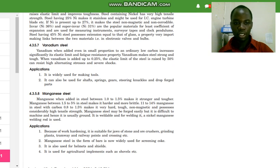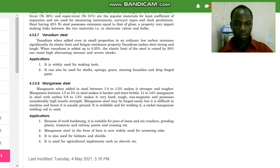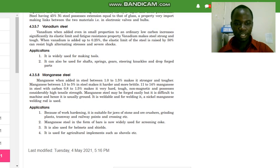Vanadium makes steel strong and tough. When vanadium is added up to 0.25 percent, the elastic limit of the steel is raised by 50 percent, and it can resist high alternating stresses and severe shocks. It is widely used for making tools and can also be used for shafts, springs, gears, steering knuckles, and drop forged parts.